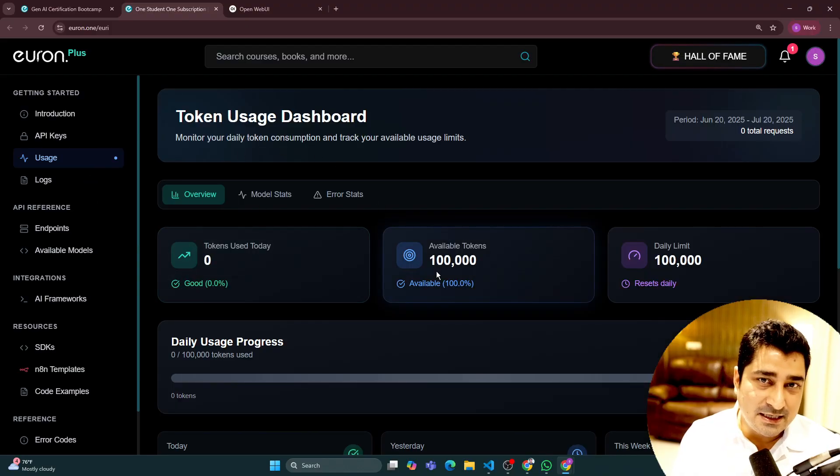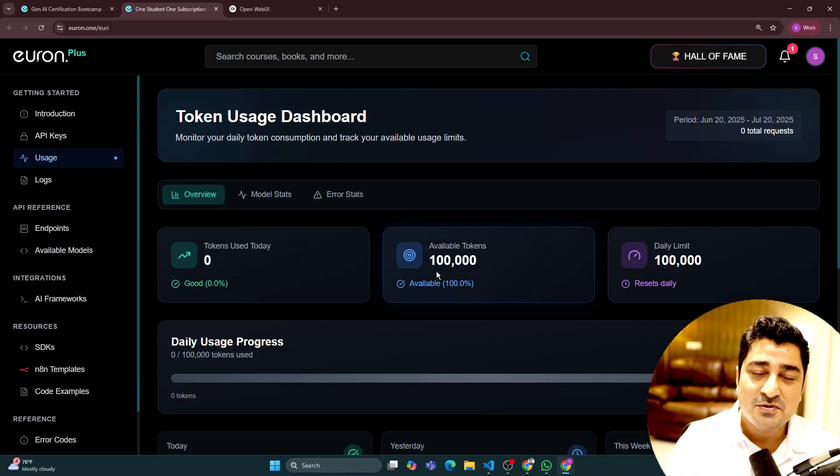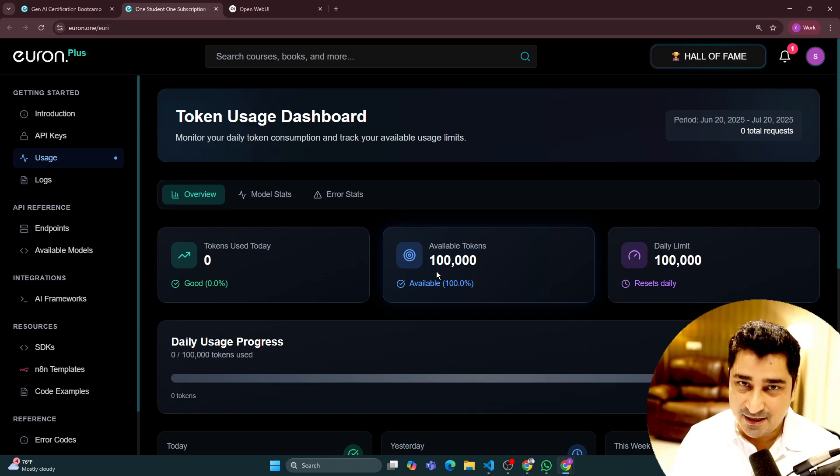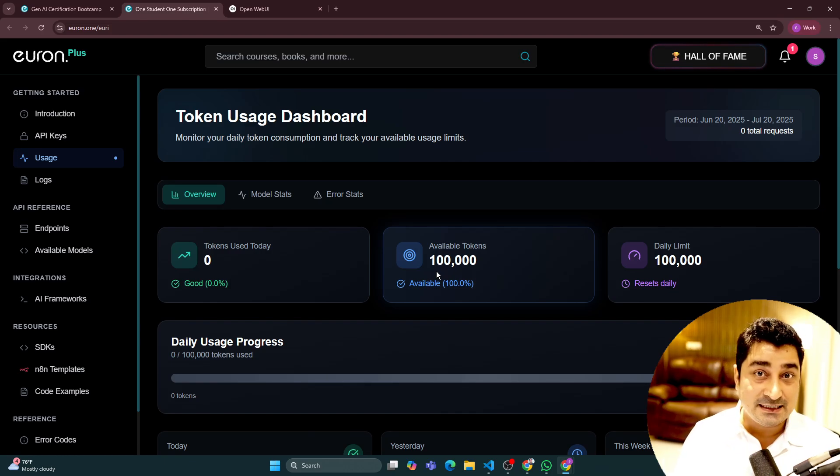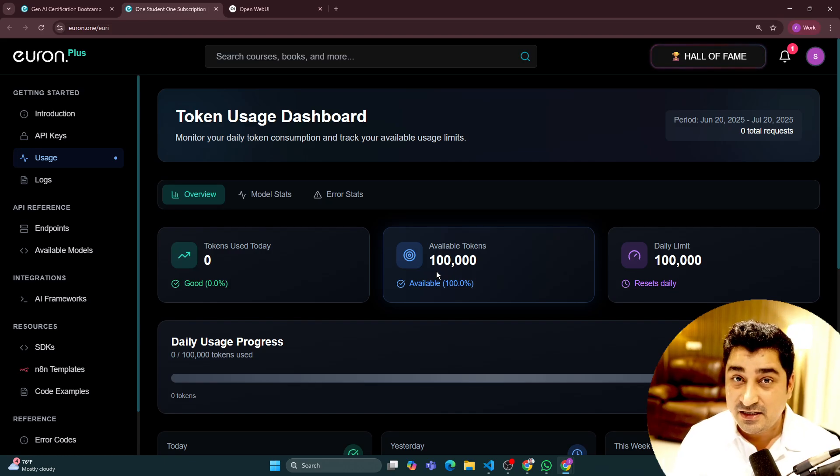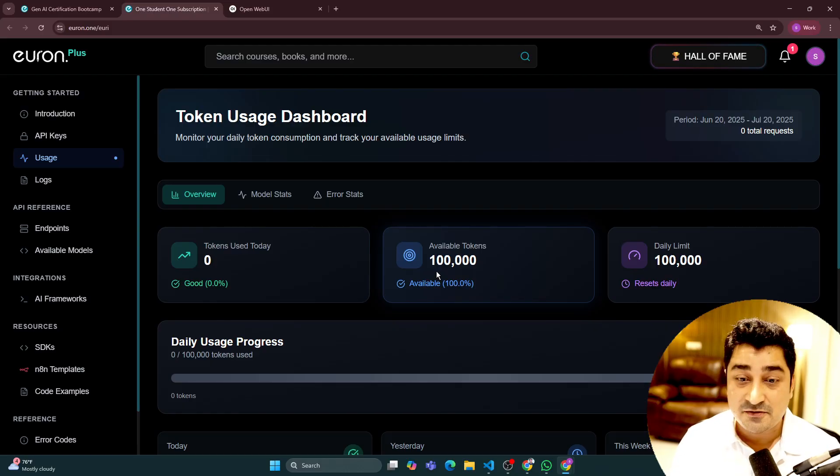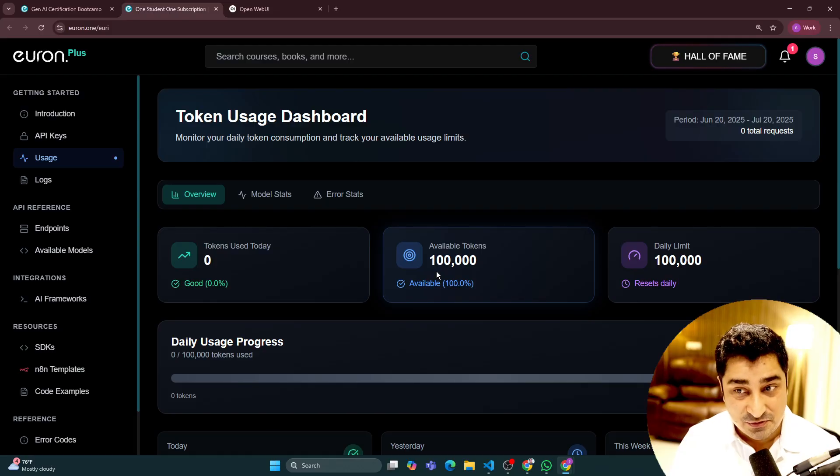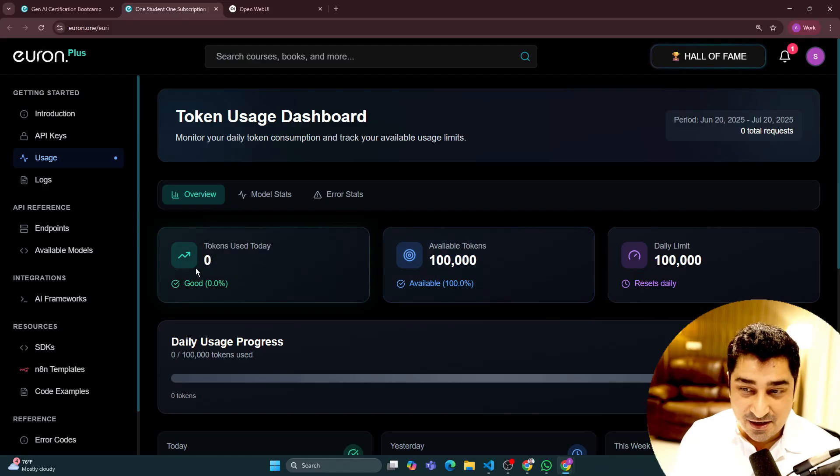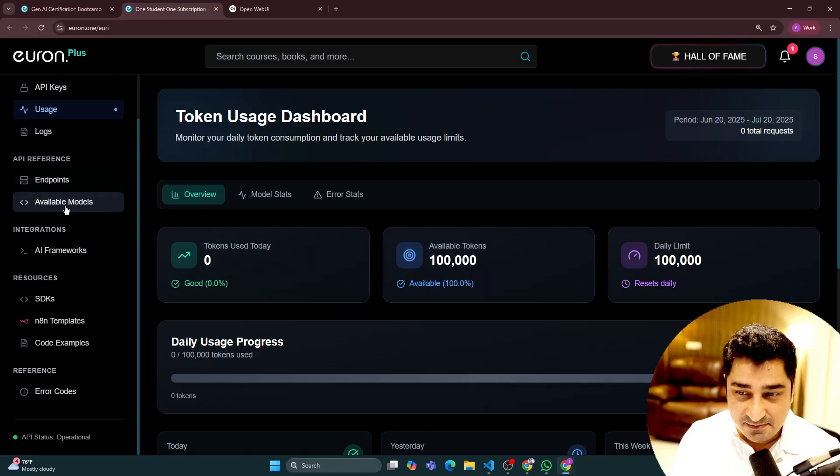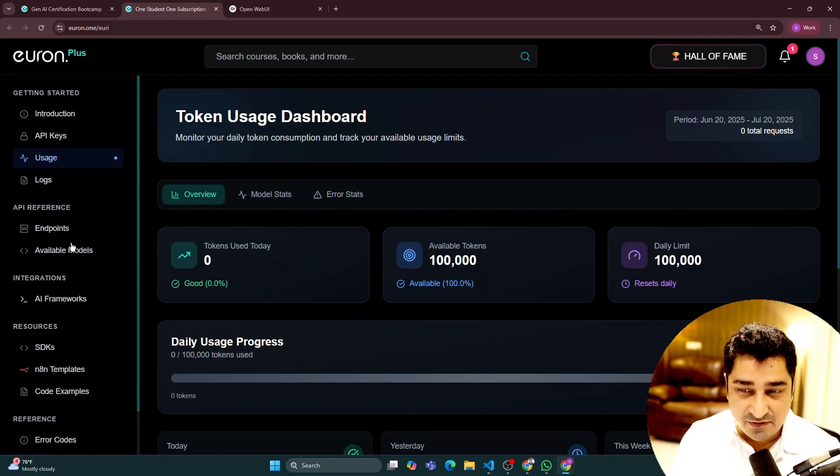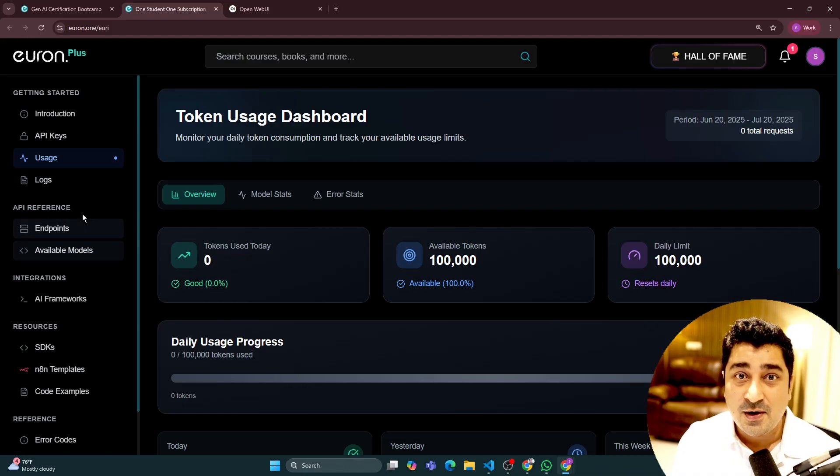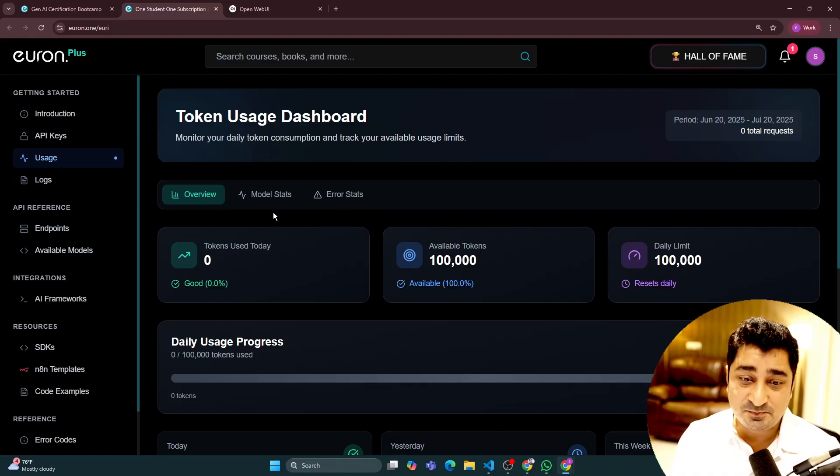Per day, you are going to get 1 lakh token limit. So in a year, it's 365 lakh token limit, which is very, very huge. Just check out this entire API system that we have created in an amazing way for all of you.